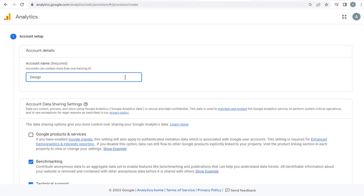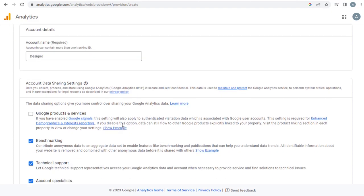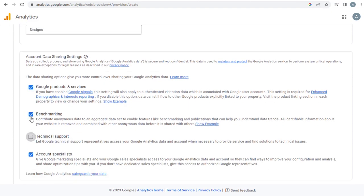And here we have some of the account data sharing settings which you can select and deselect based on your need to share with Google and continue with the process.